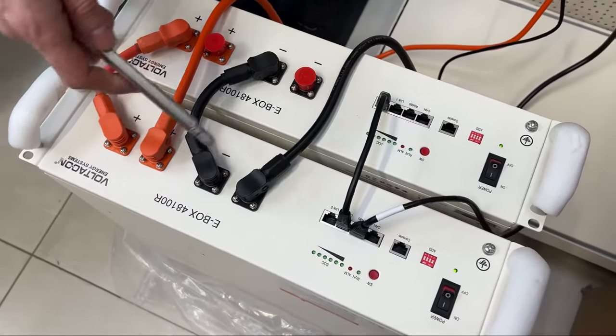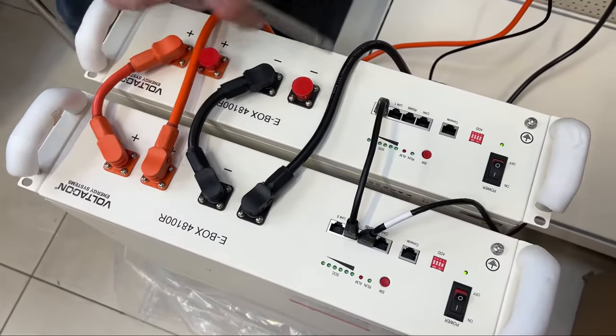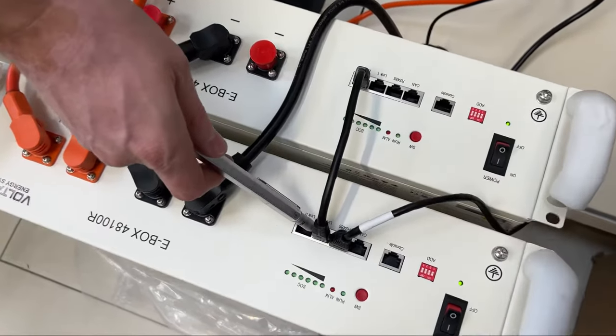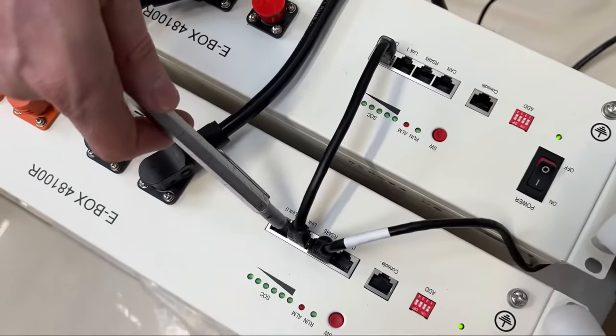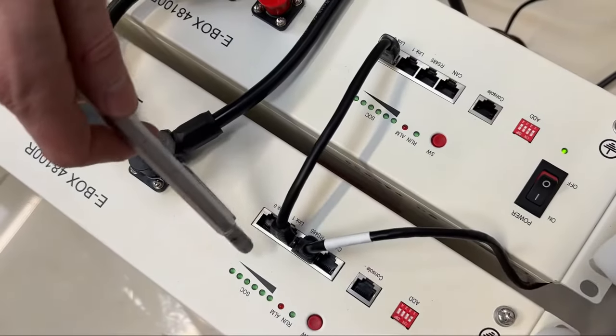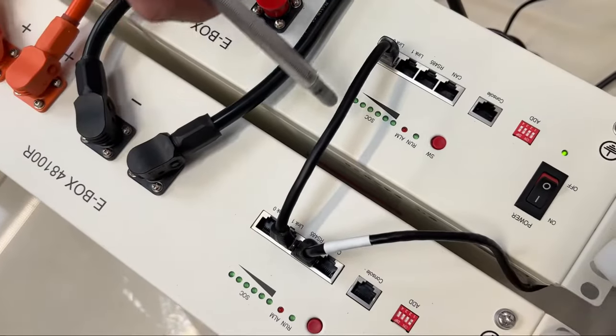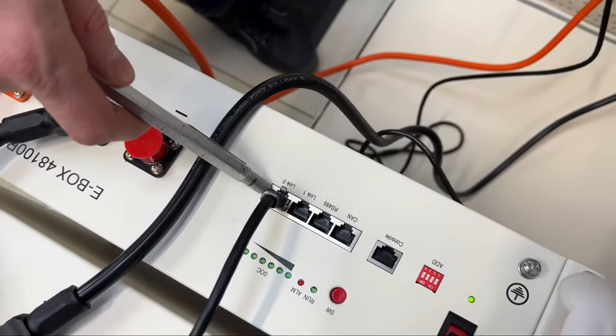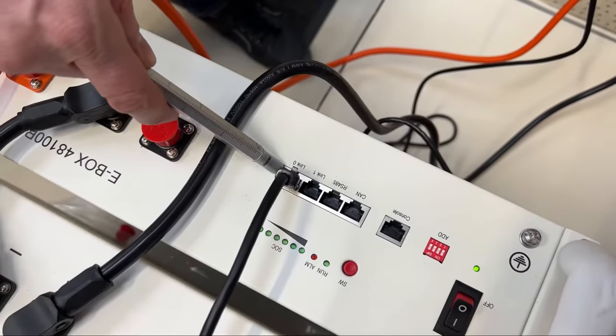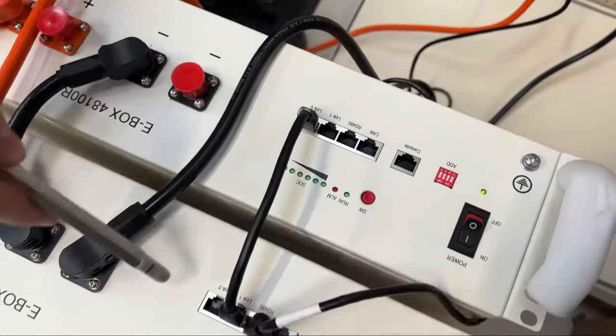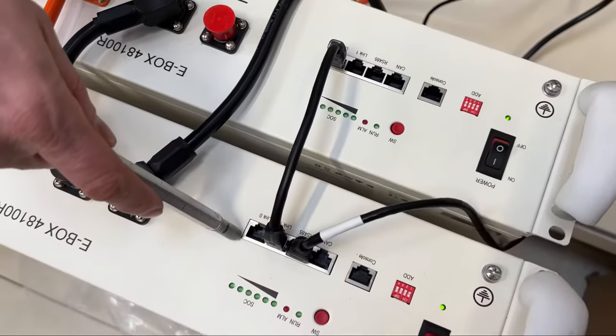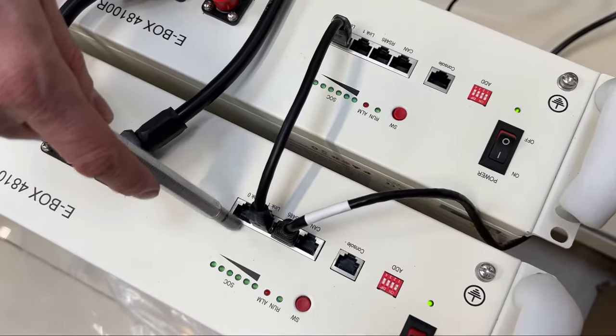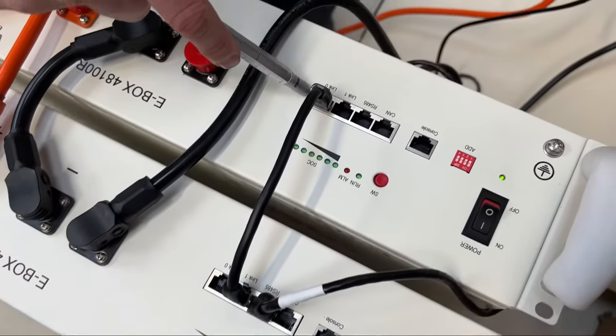When you link batteries together you have to use link 1 port from the master battery to link 0 for the slave battery. So that's always the one on top is link 1 and link 0.